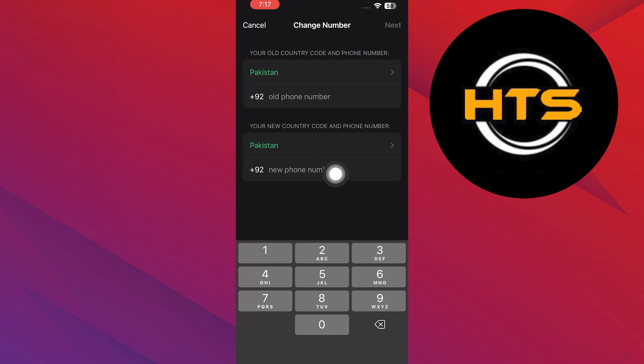Add your new number on the screen and tap on Next to start the verification process.